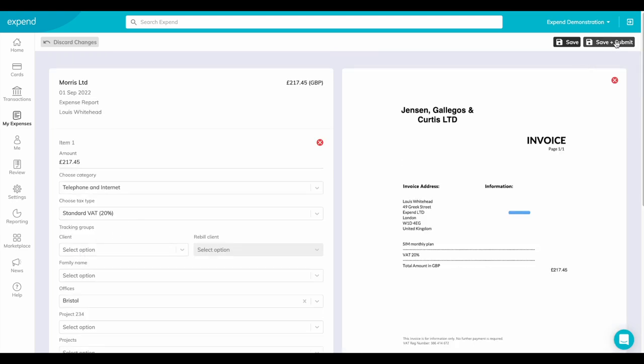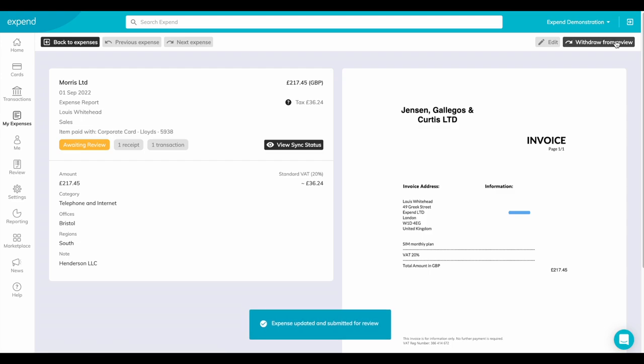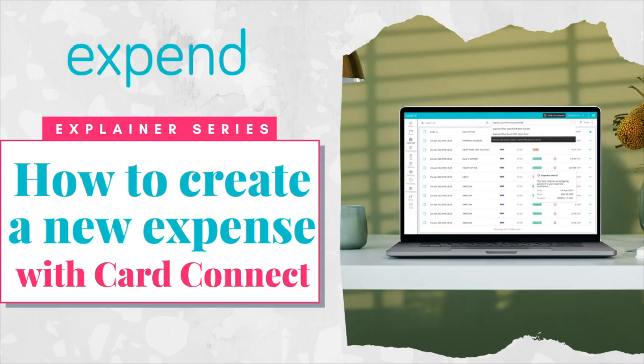Once checked, click save and submit. It's as easy as that. Thanks for watching. Xpend. Extremely easy expenses.